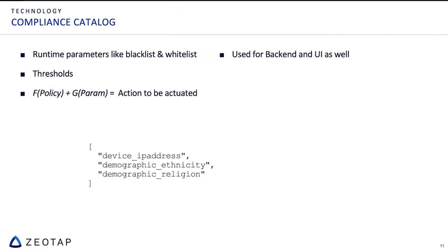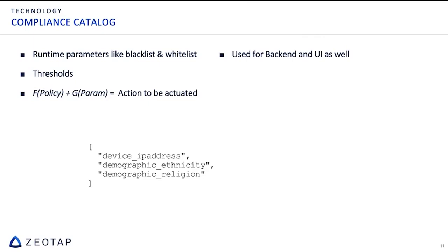So what happens is this is a classic equation. The function of policy plus the function of the parameters which the compliance catalog provides gives you the action. So let's take two actions. For example, suppose the policy is a schema policy and it is talking about age and the parameter age threshold is 18. Then the action executed is drop the record, drop action is executed. There is another policy saying that device IP address policy, if it is present in this data partner, that is a parameter. If it is present, it's just a Boolean parameter. It is present or absent. Present means replace it with null. You take the null action on top of it.